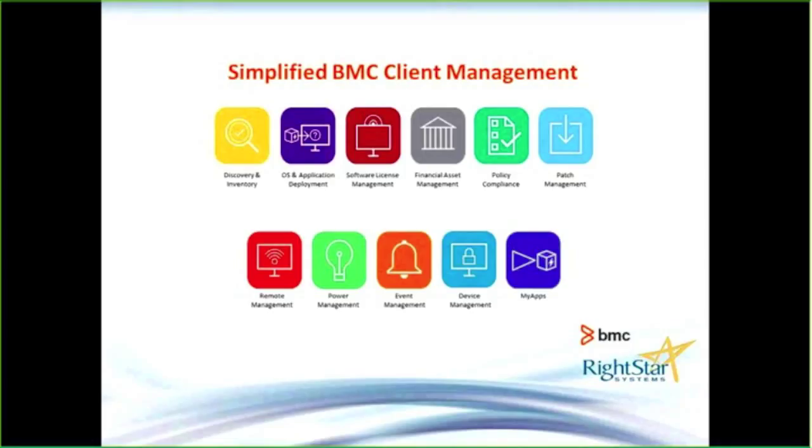The nice thing about simplifying client management is all these tiles become integrated into one solution. If you have multiple tools, you can start to consolidate that into one, and having one tool is going to allow your technicians to be more effective.